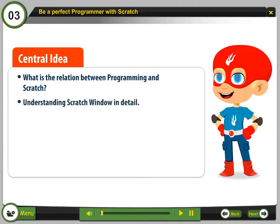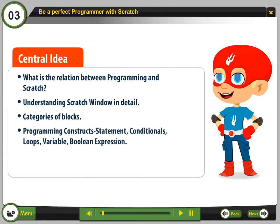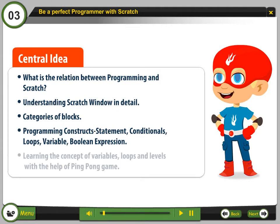Understanding the Scratch window in detail. Categories of blocks: Programming, Construct, Statement, Conditionals, Loop, Variable, Boolean Expression. Learning the concept of variables, loop, and levels with the help of a Ping Pong game.